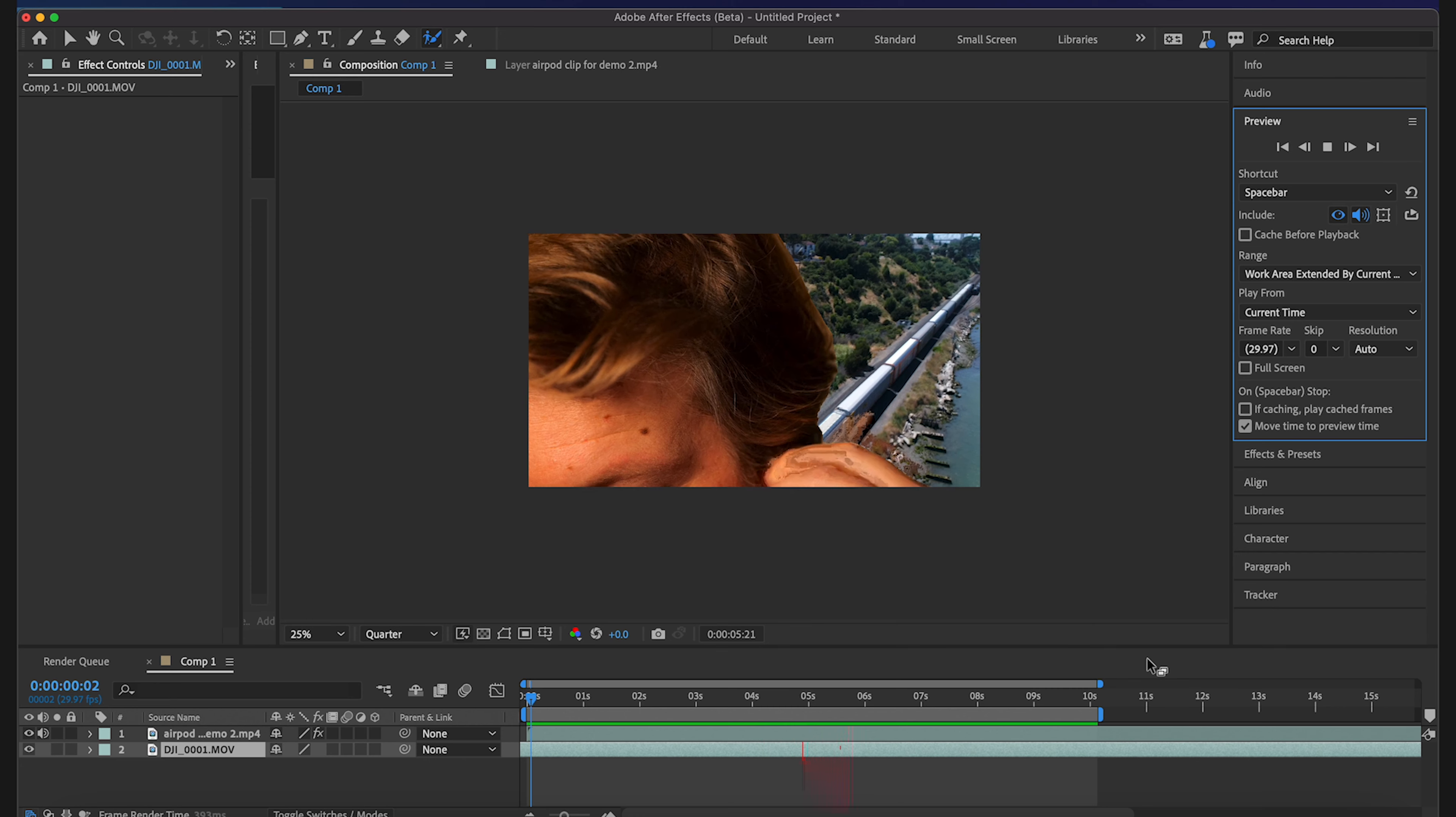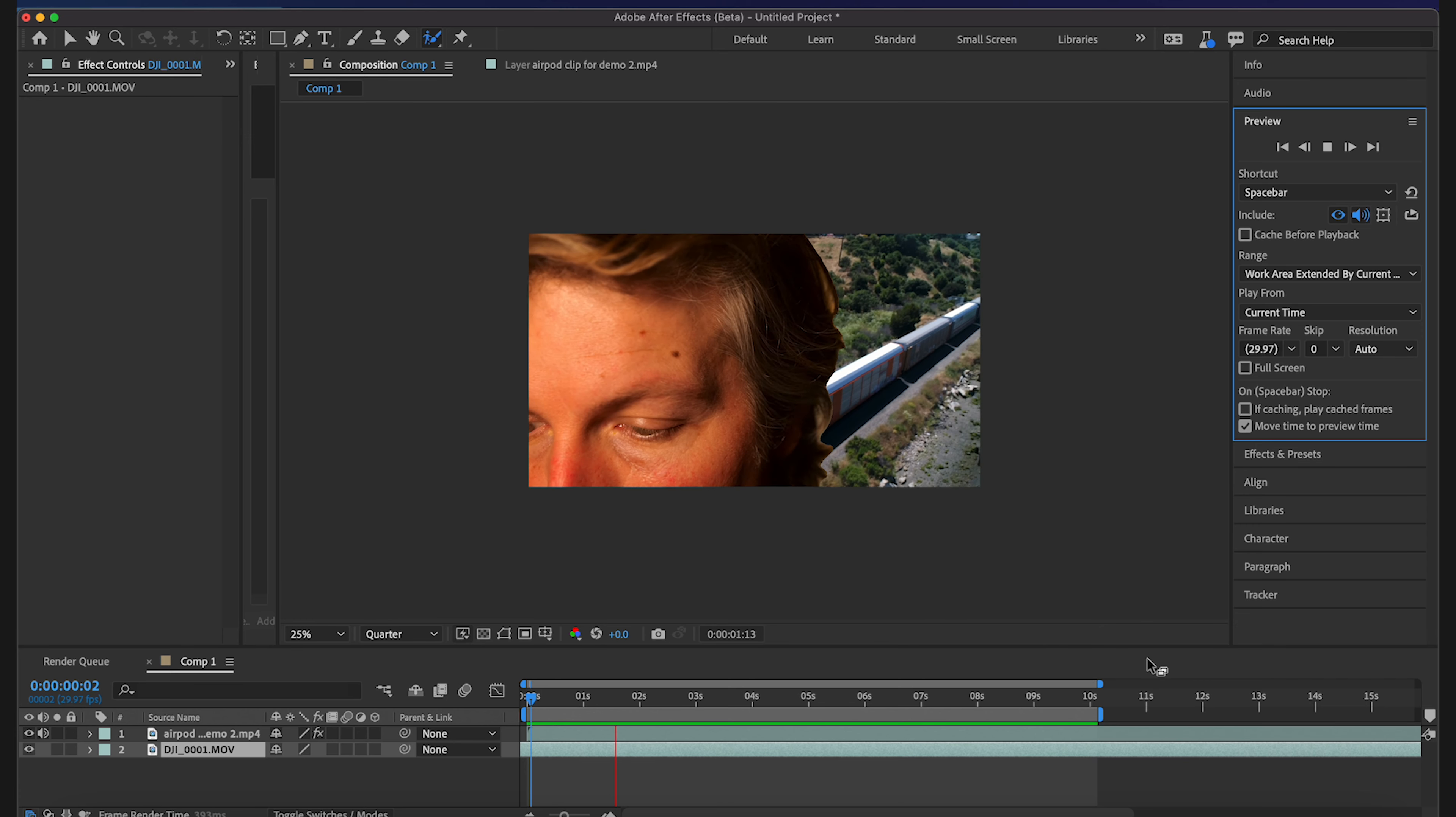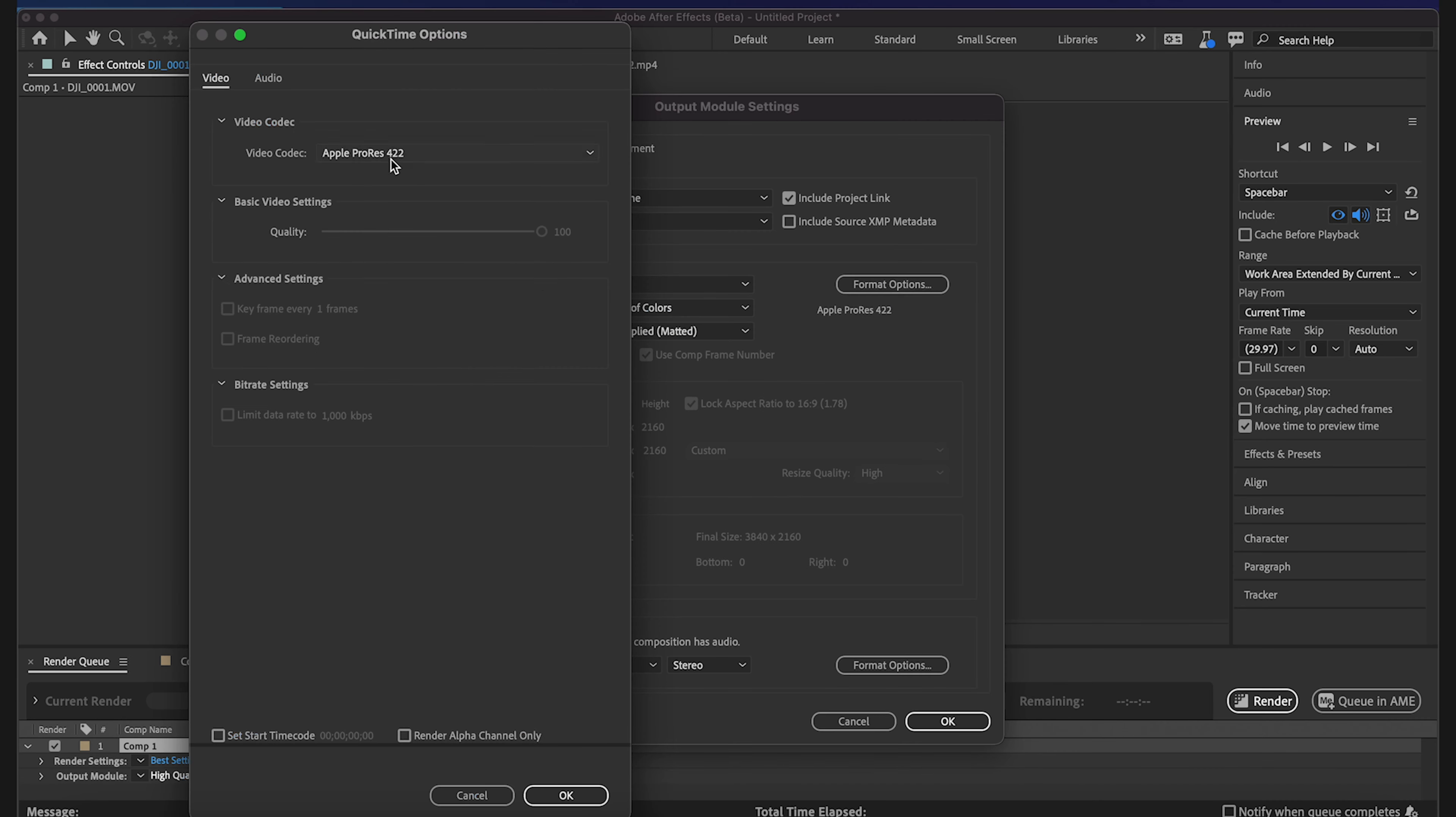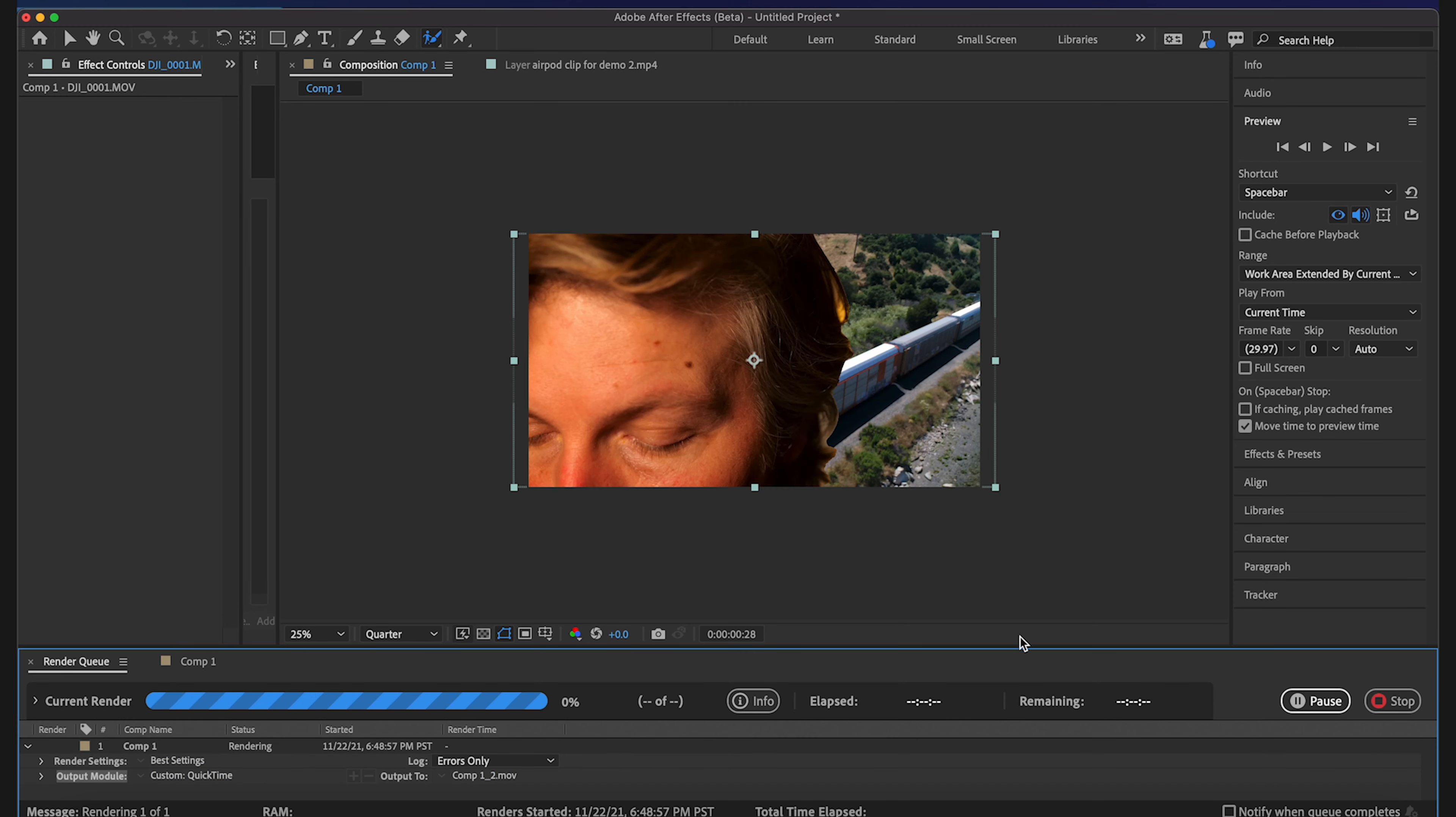So there we go, this is two separate 4K clips, one is rotoscoped, the background is not. So we'll keep it in Apple ProRes 422 and just take that to the desktop. Yes, off we go.